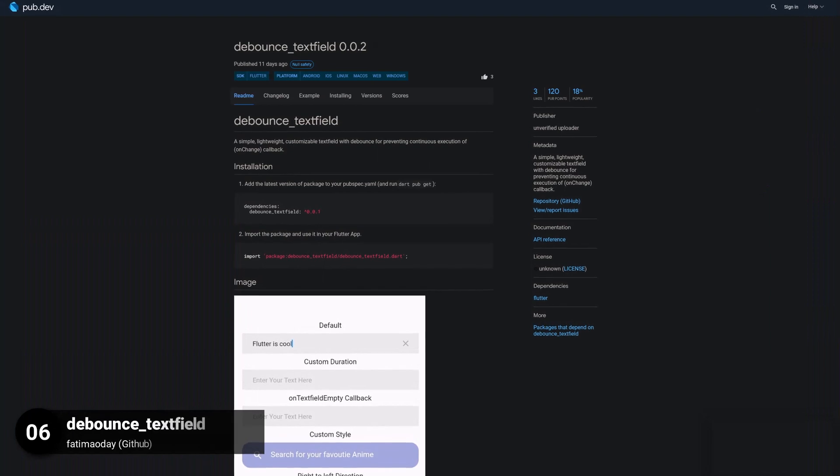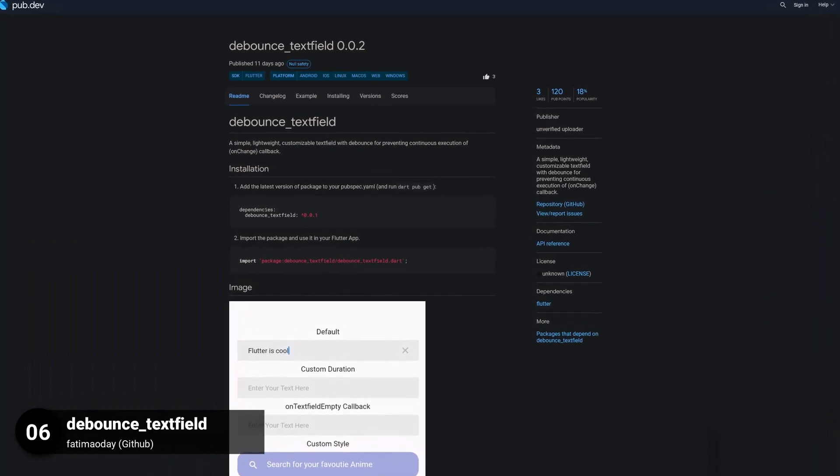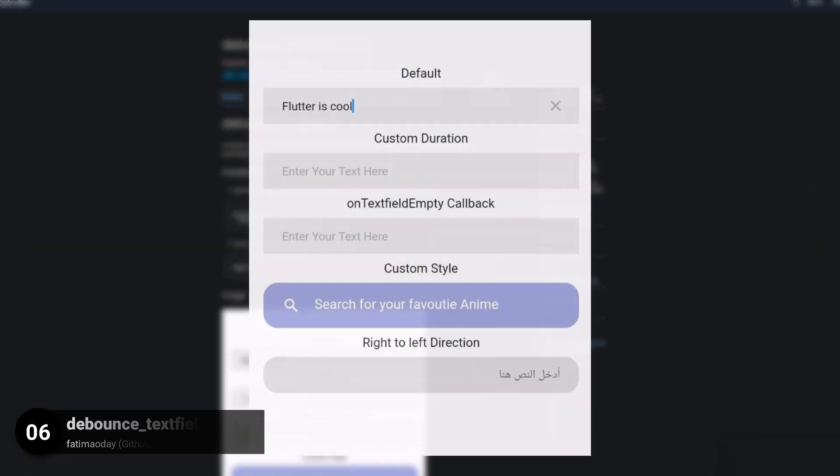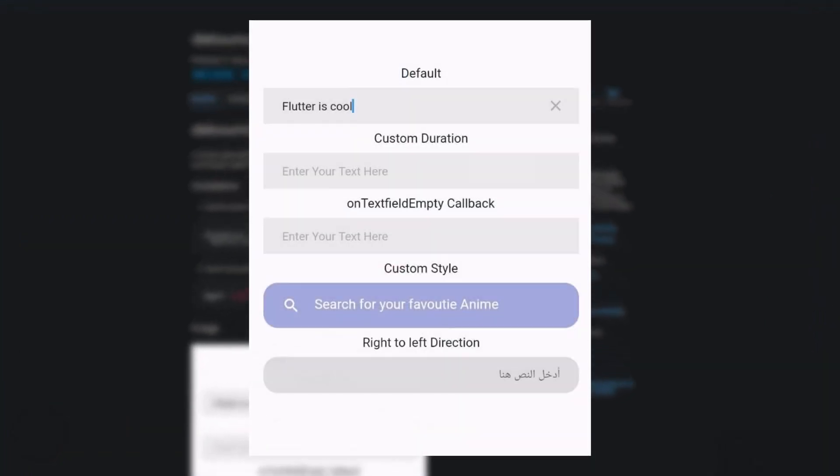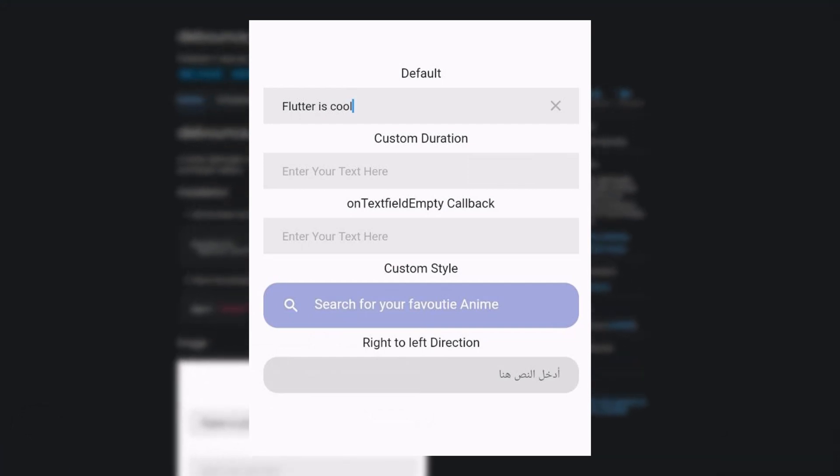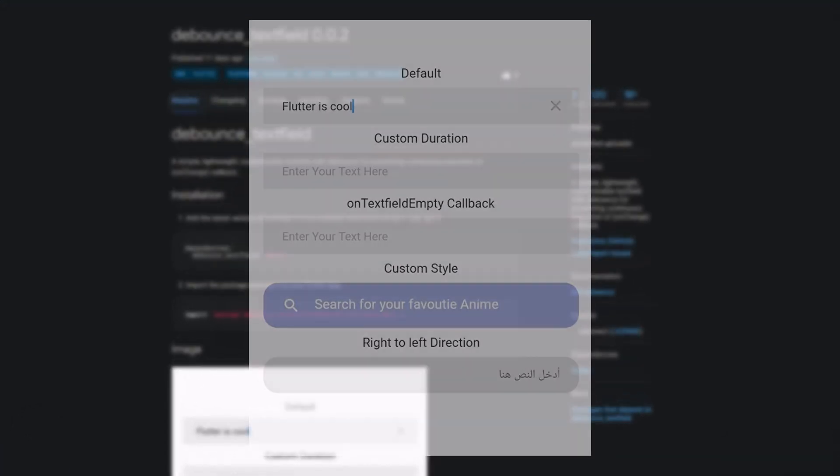Number 6 is called DebounceTextField, a simple lightweight customizable text field with debounce for preventing continuous execution of unchanged callbacks.